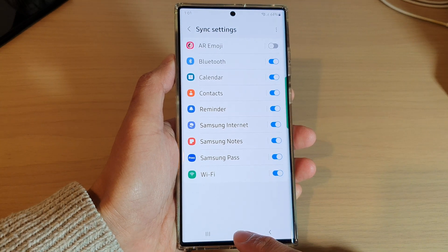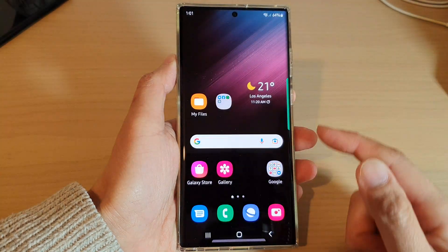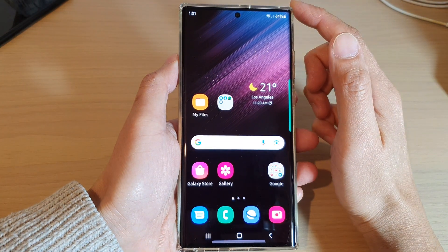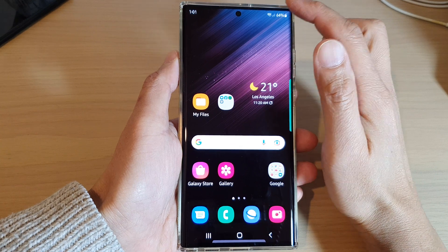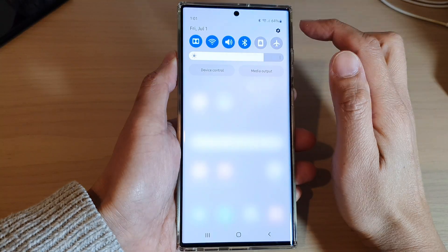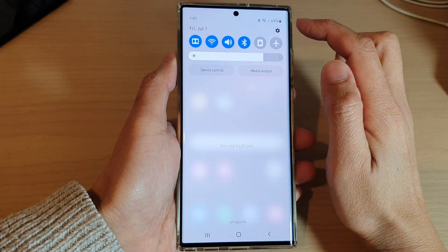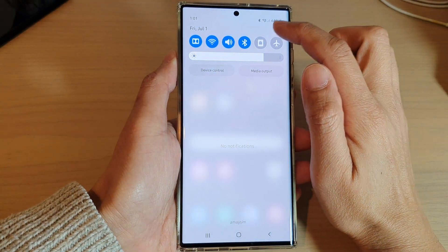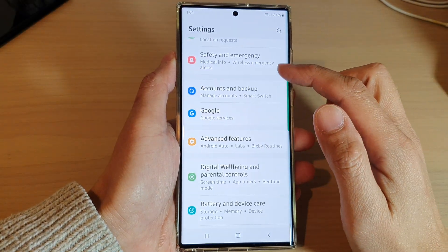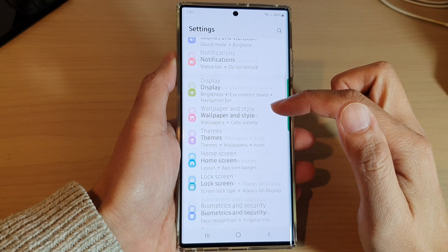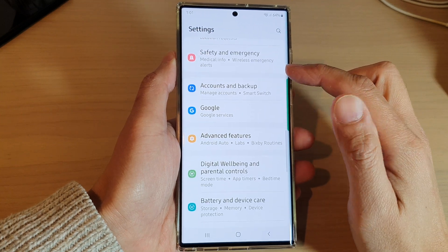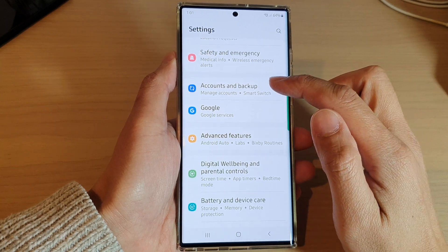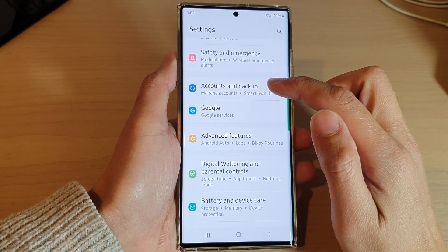First, tap on the home button to return back to the home screen. And from the home screen, swipe down at the top and tap on the settings icon. In settings, swipe up to go down and tap on Accounts and Backup.